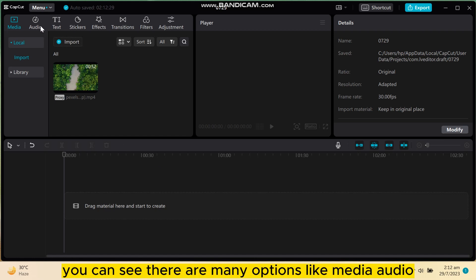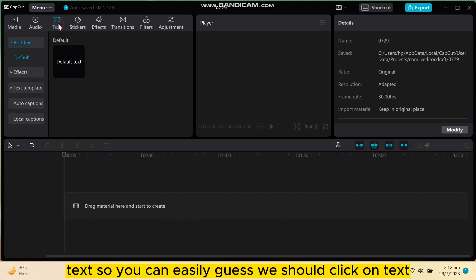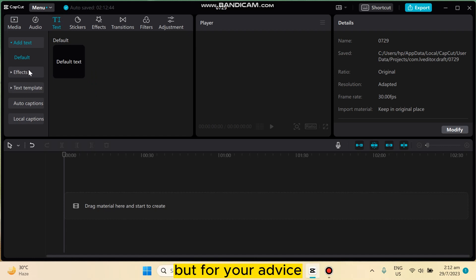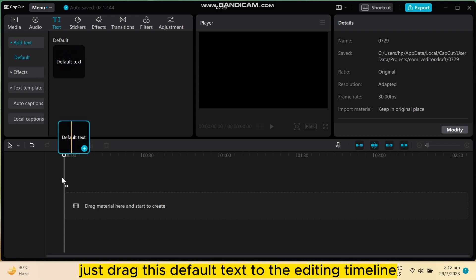You can see there are many options here like media, audio, text. So you should click on text. Now you can just use any of it, but for AI voice just drag this default text to the editing timeline.